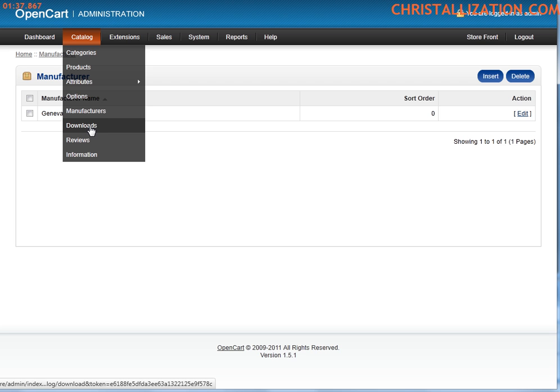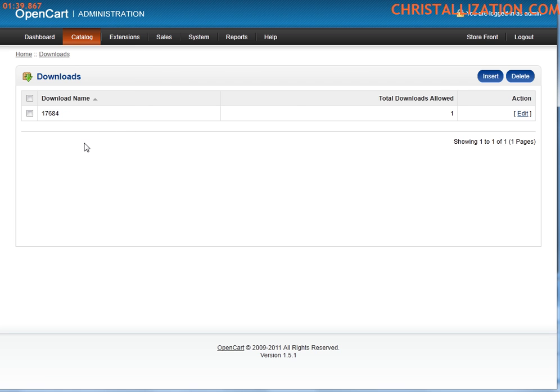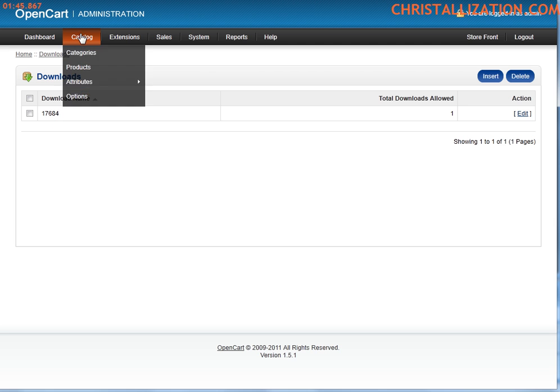If you have downloadable products, you can add them here. When purchased, the user is given a link, a unique link to download a product.